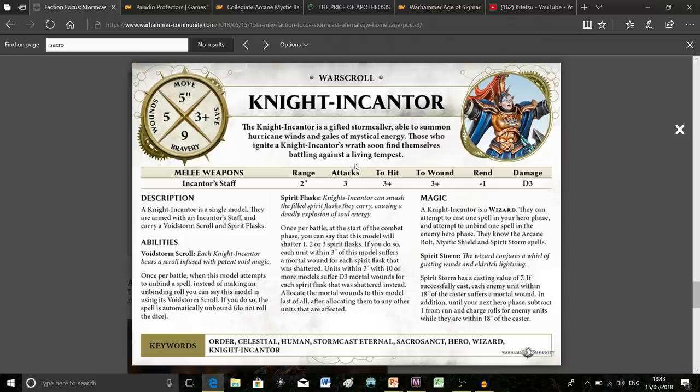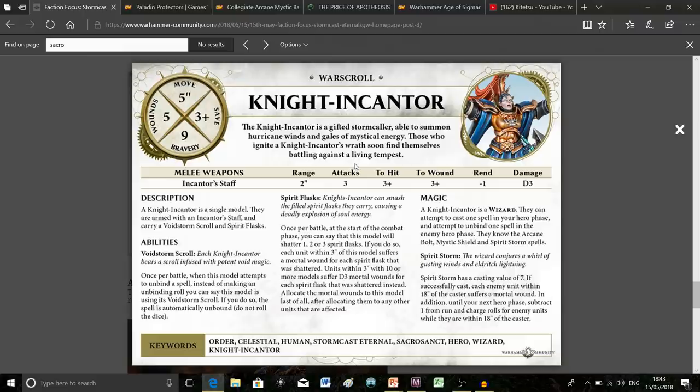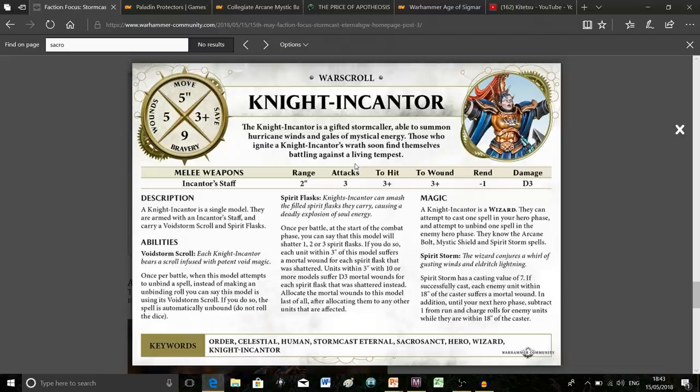She has two once-per-battle abilities. The first is a scroll, which is straightforward: she can once per battle auto-unbind a spell. That's absolutely fantastic—a very powerful ability and potentially game-changing. There's definitely opportunity for really interesting strategy with that scroll.